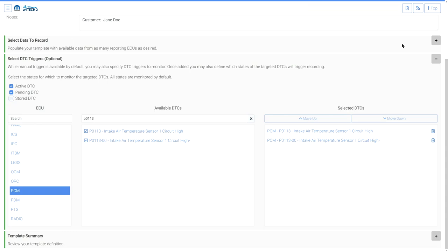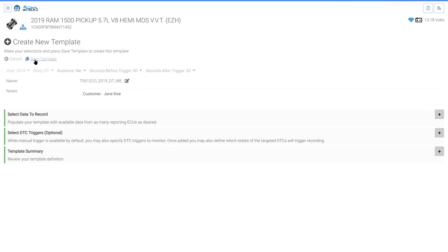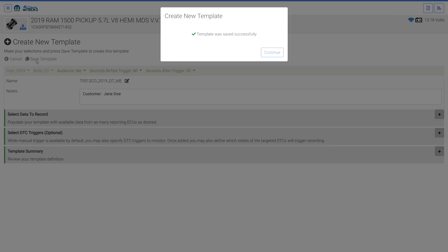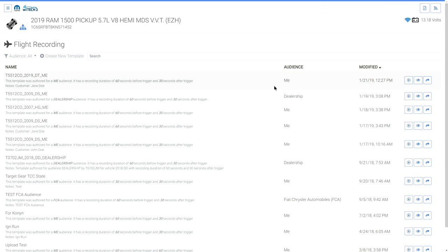Close the Select DTC Triggers Optional section. Expand the Template Summary section. Review the template details and select Save Template, then select Continue. The newly created template is now in the Flight Recording Template list. The Share button is for sharing with other YTEK users or support. The View button opens the template viewer, and you are able to modify the template from the viewer.